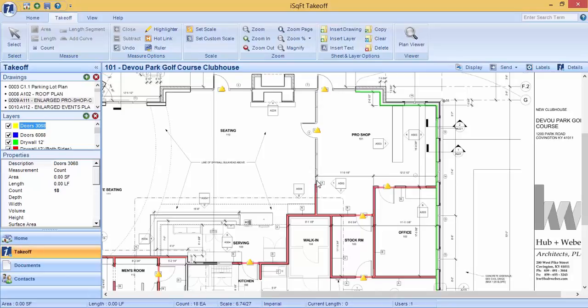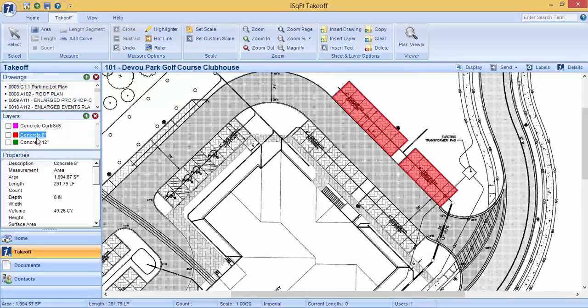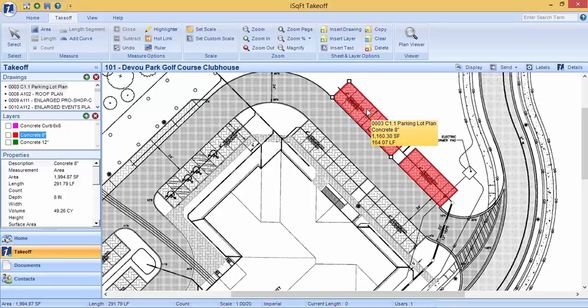The same rules apply for area measurements. Whatever layer that is currently highlighted in blue will be displayed. When you select that takeoff, the yellow box that will pop up will also show square footage and layout footage measurements.